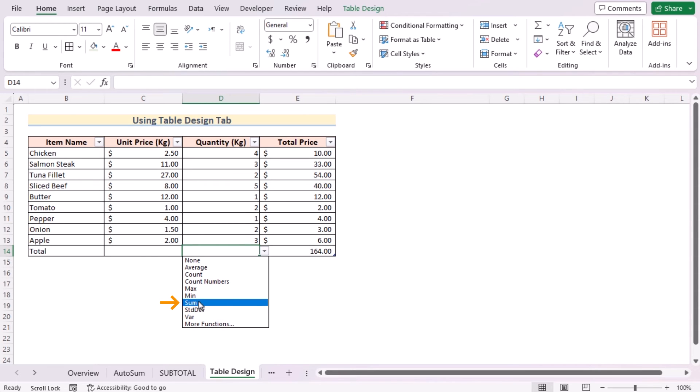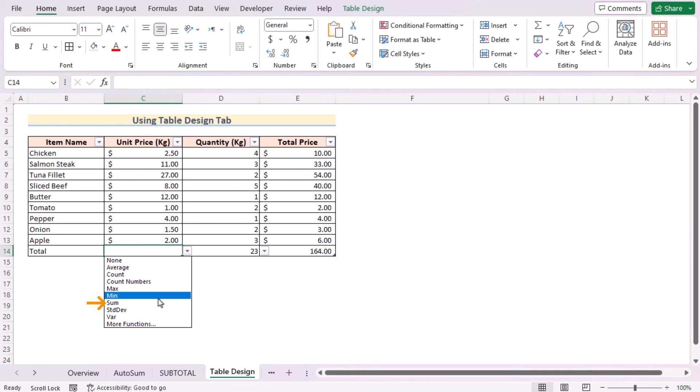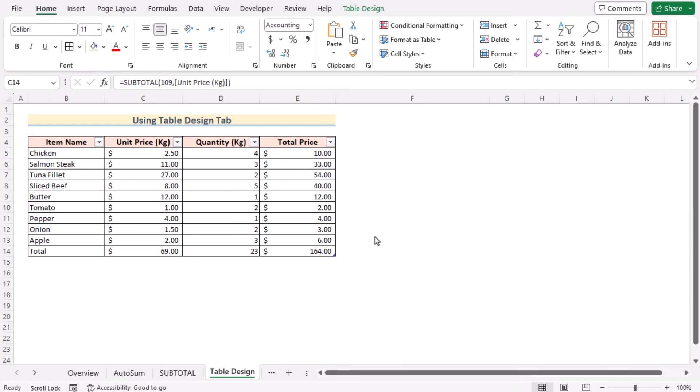You can do the same for the C14 cell's dropdown and select the sum here. So that's inserting total row by using Table Design tab for you.